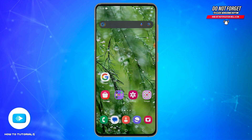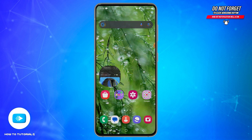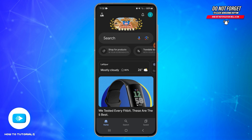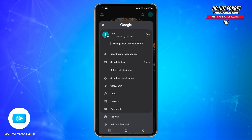First of all, you need to open your Google application on your mobile device. Here, tap on your profile picture or the icon at the top right corner. You will be presented with a pop-up window.